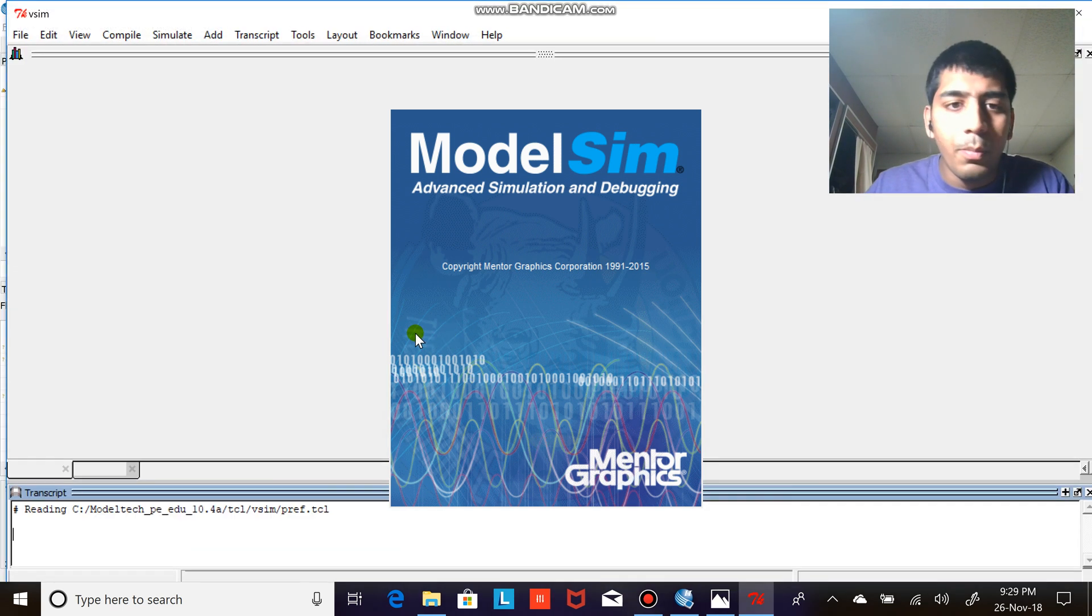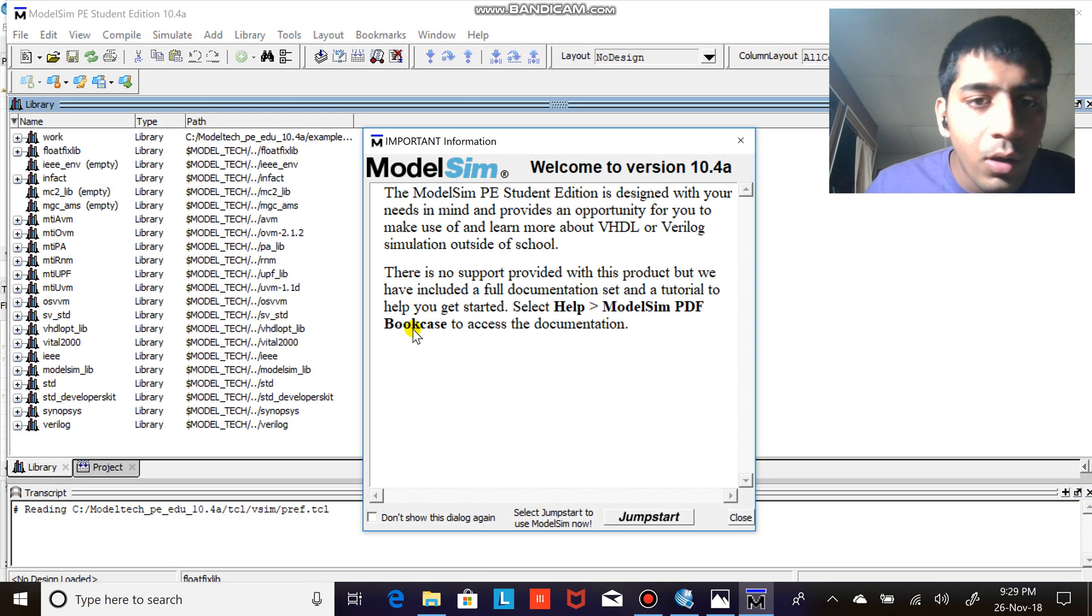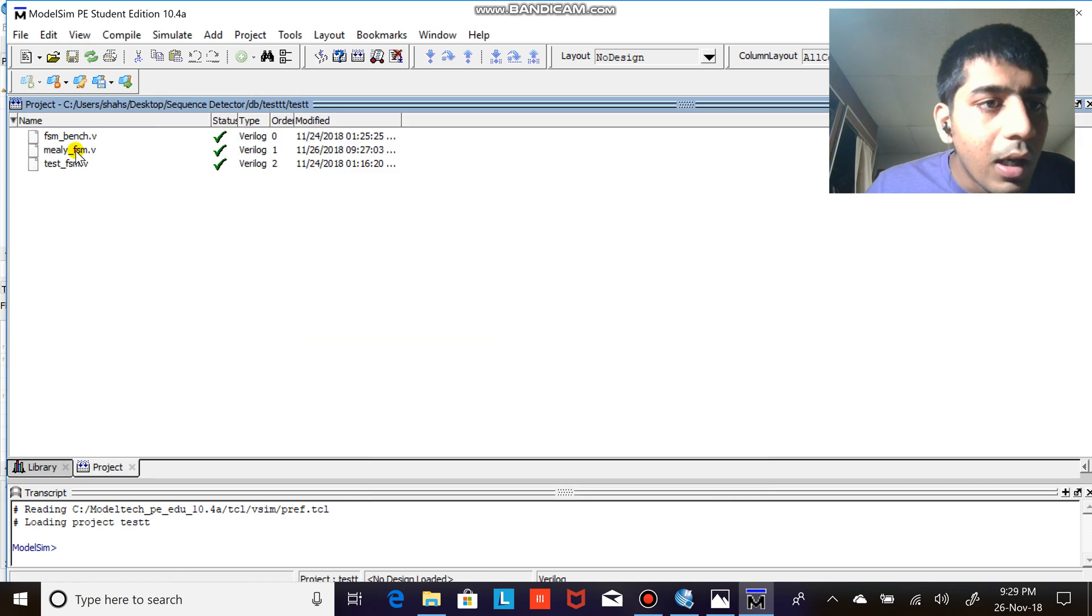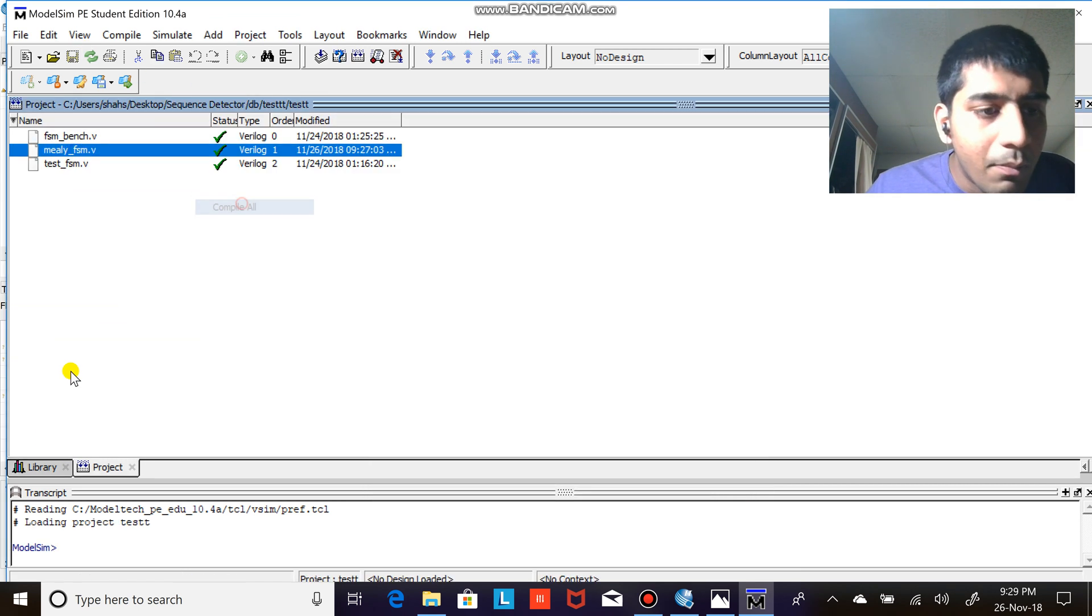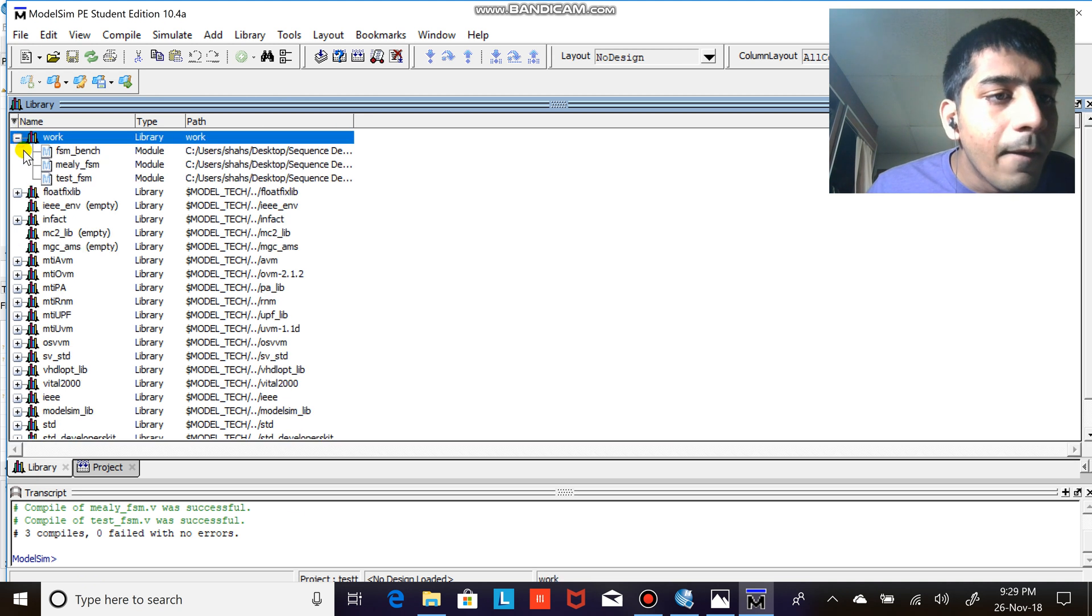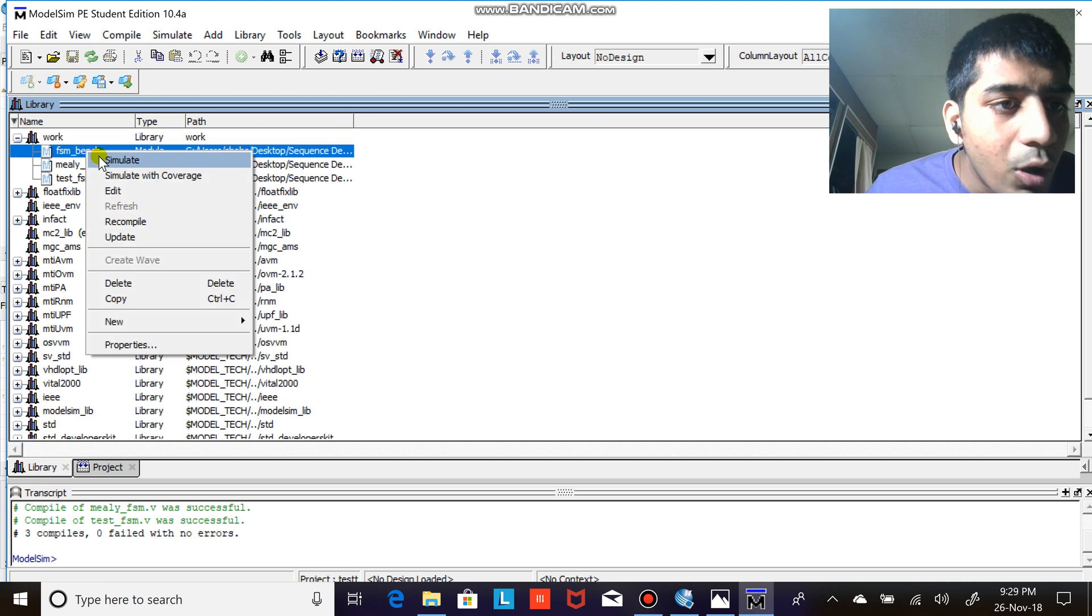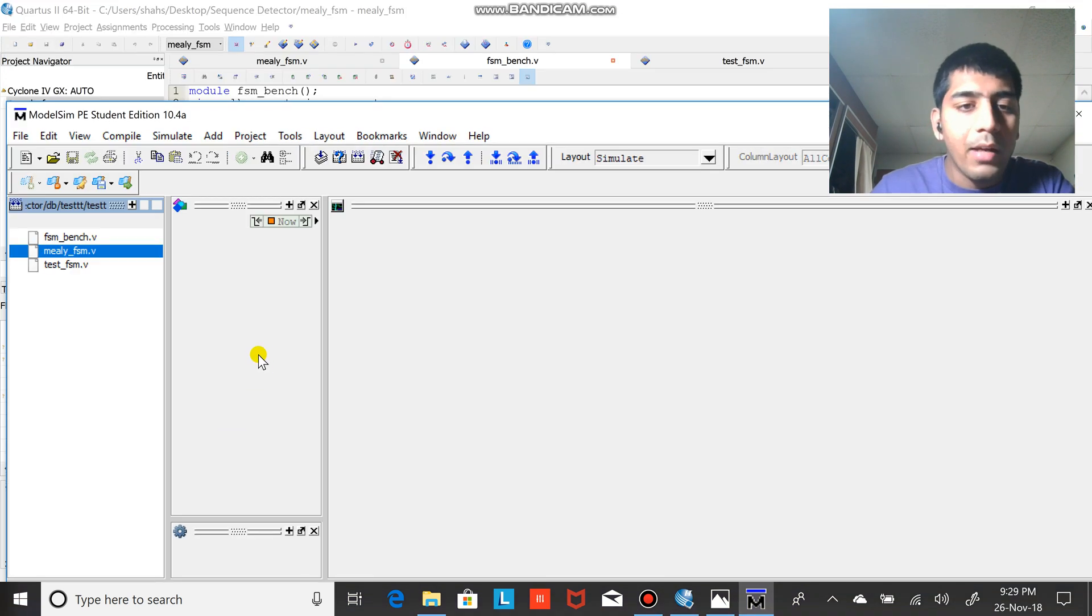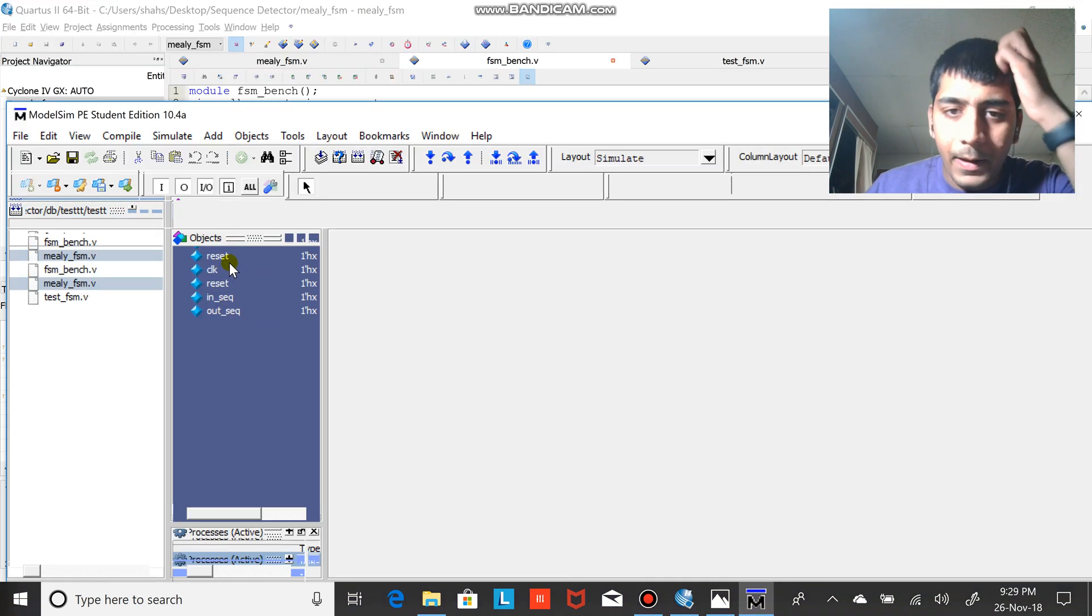So it's a little slow but please bear with me right now. I'm just going to close as I already have compile, compile all library work and the FSM.bench, that is where I'm initiating my test bench and my sequence of course. Wait for a while.